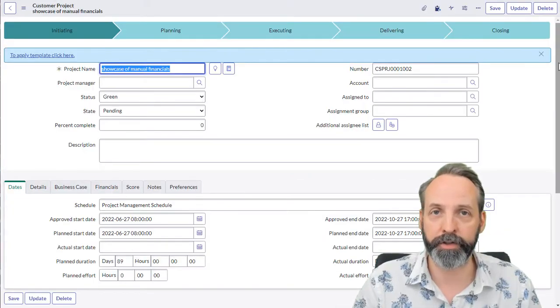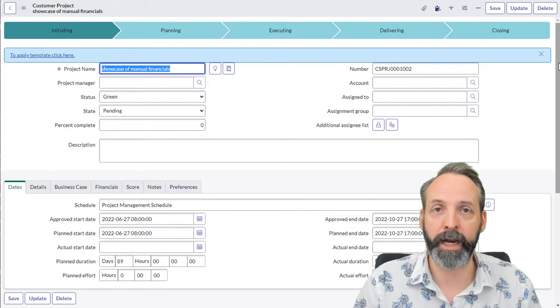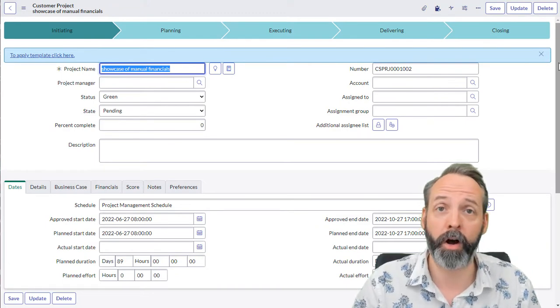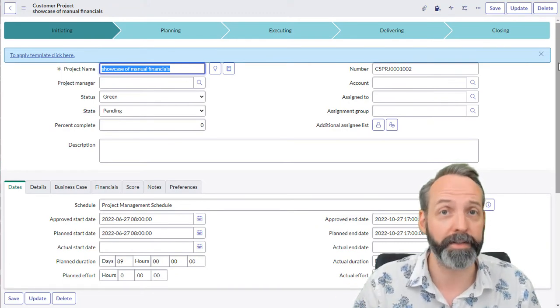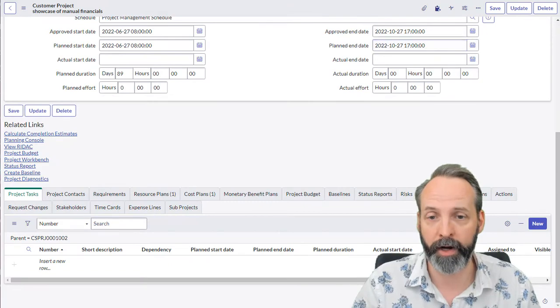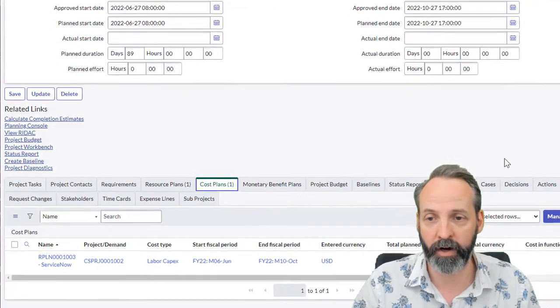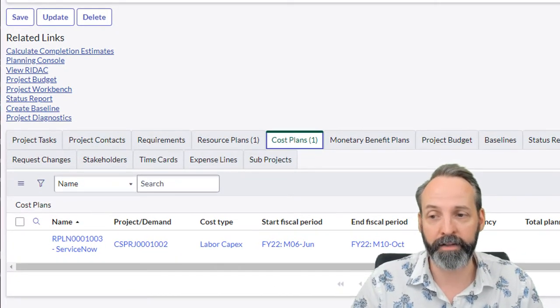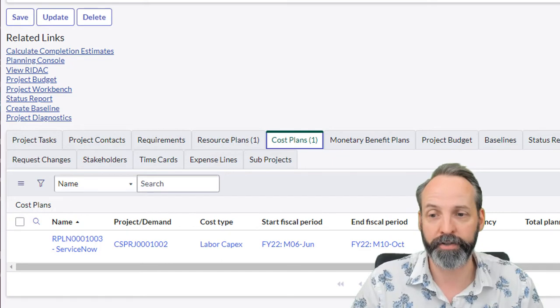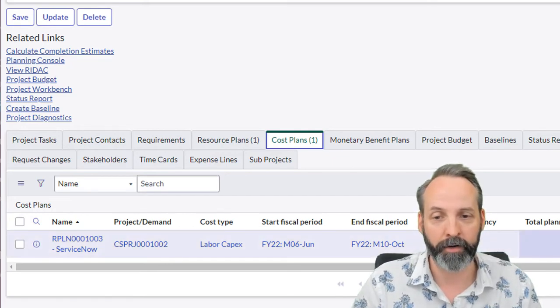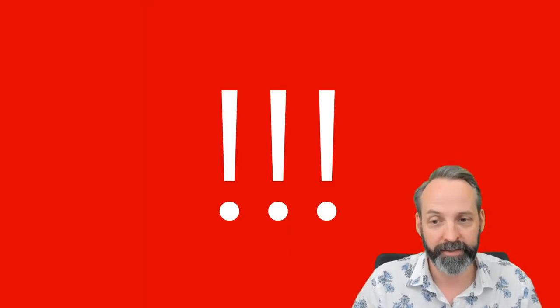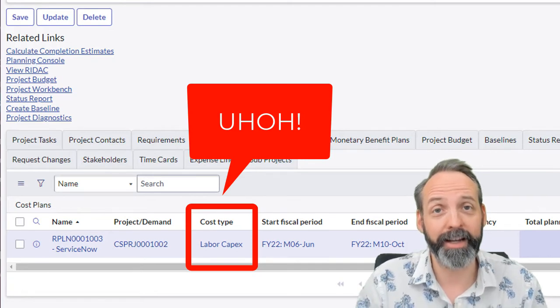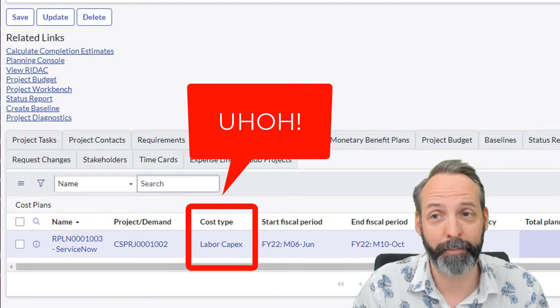Now that the resource plan has been created, ServiceNow is going to create a cost plan on the same project. So here I am on a project, I scroll down, I see a cost plan, and to the naked eye, this might look just fine. We see this is the right amount, but its cost type is labor capex.